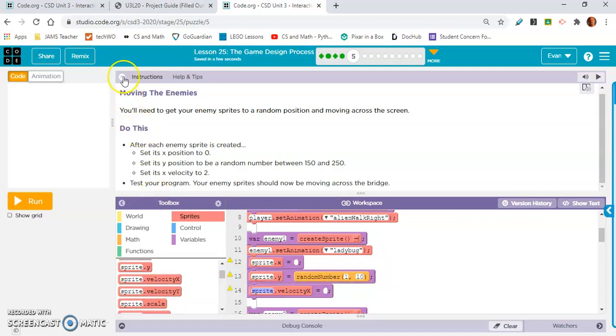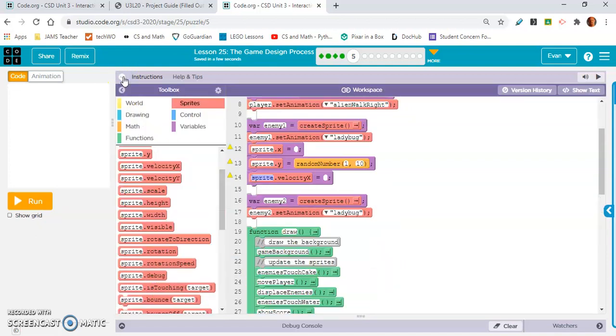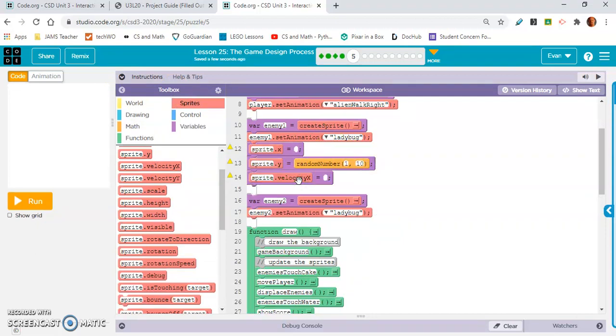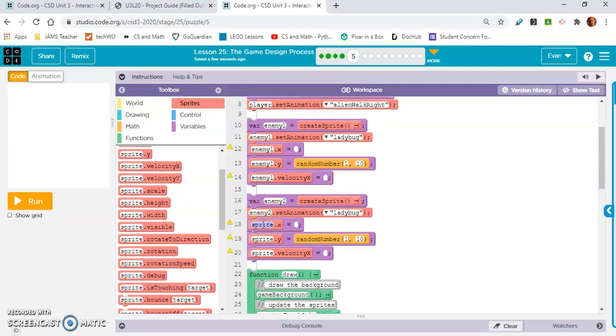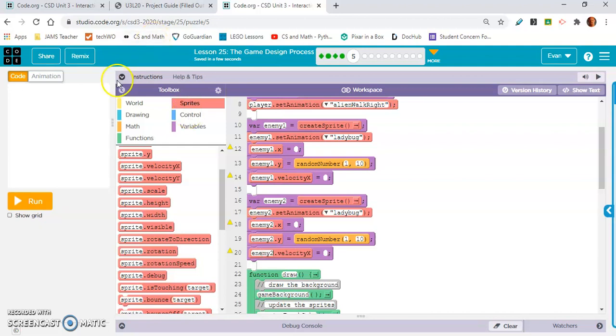Now we've got to do this for both enemies. So what I'm going to do is I'm going to copy these three, move my cursor down with my arrow keys, and paste them right here. So now I'm going to put in the name of the variable.